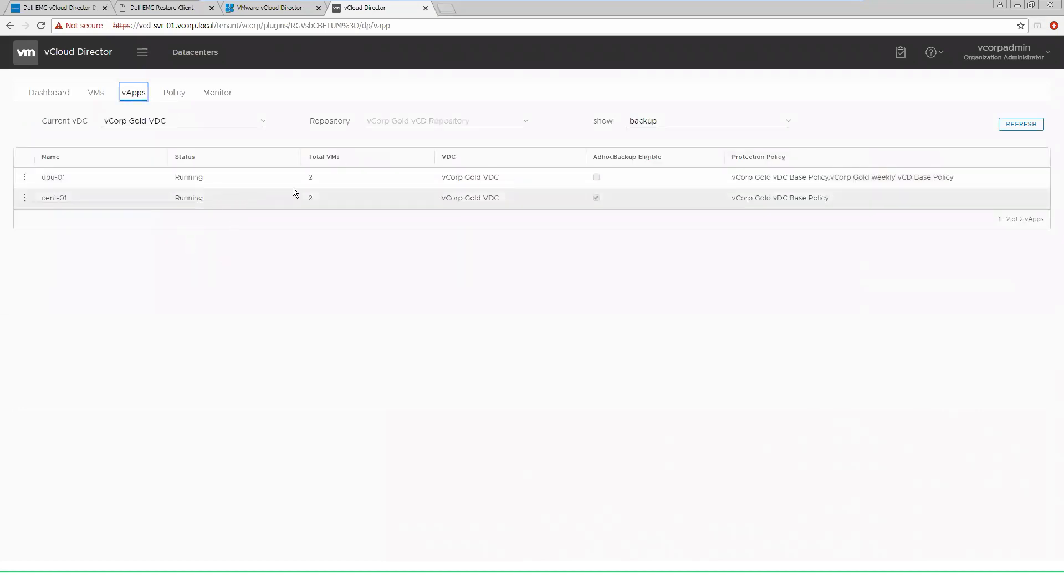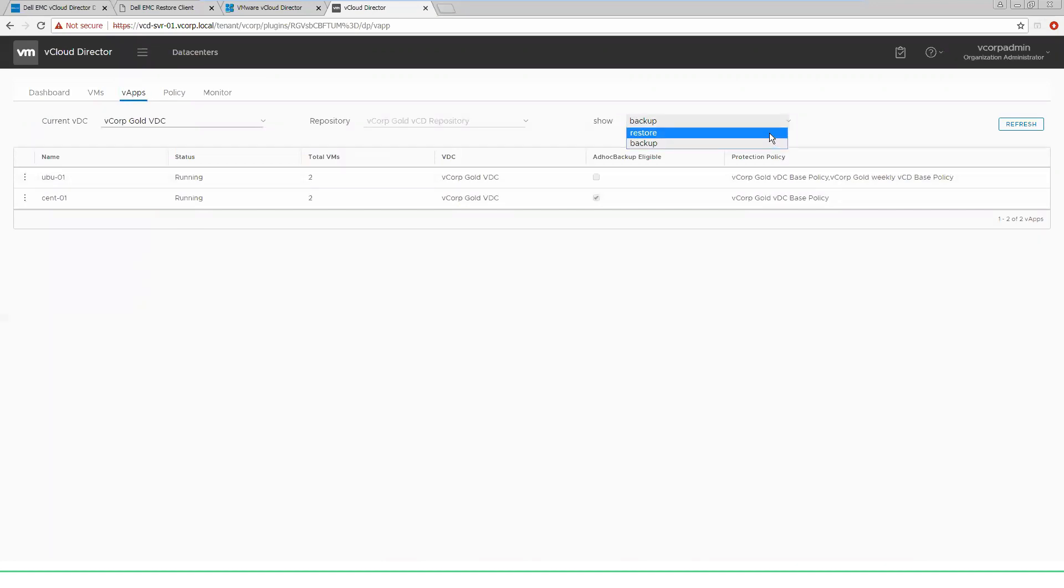Back inside of our V apps view, we are now currently showing the backup windows. We can also look to a restore option. So any of the backups that are currently run, I can go in and look at restore options inside of my V apps to restore individual VMs or entire V apps.